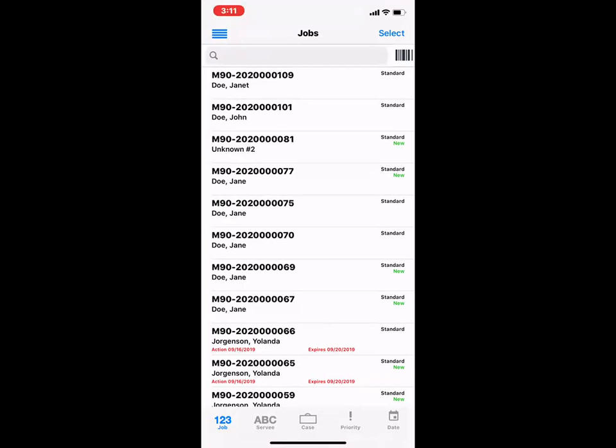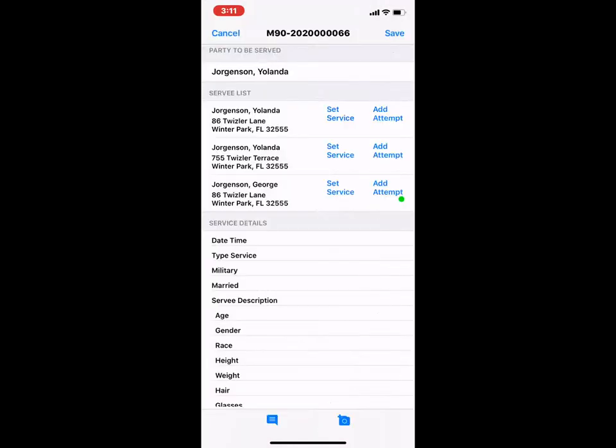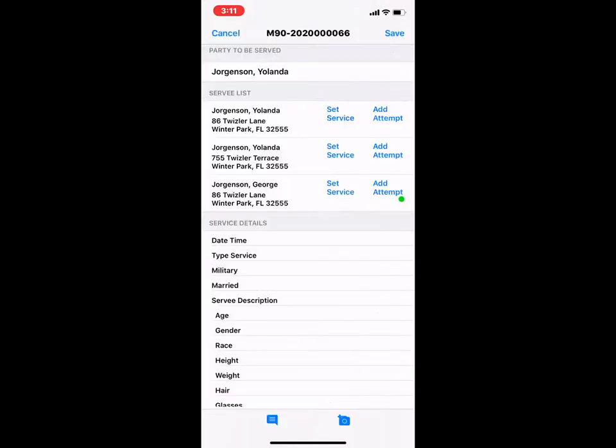So I'm going to go ahead and open up my job 66 here. And then let's say that in the survey list, I actually served George Jorgensen at 86 Twizzler Lane. So I'm going to click on set service next to his name and address.